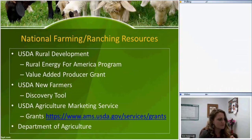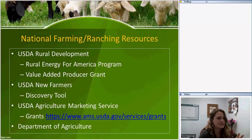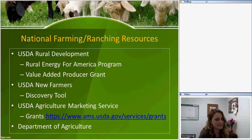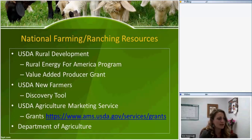USDA Rural Development has programs specific for farmers and ranchers. The Rural Energy for America Program — REAP — is a cost-share program for sustainable energy like wind, solar, water energy, or energy-efficient barn lighting. The Value Added Producer Grant is for producers who want to transform a product from its natural state to a marketable commodity. Search USDA Rural Development for either of these programs.